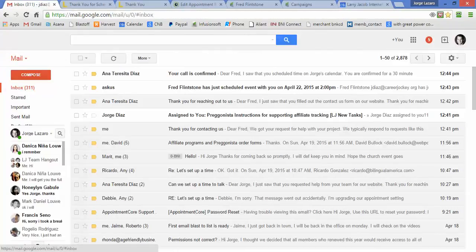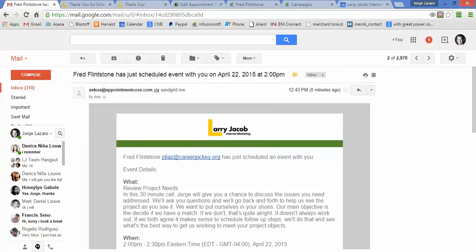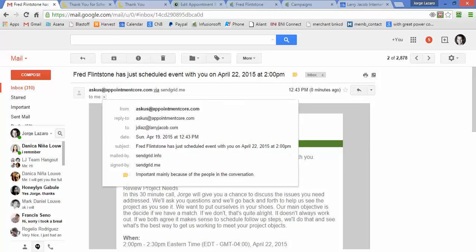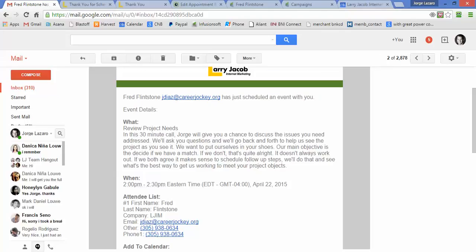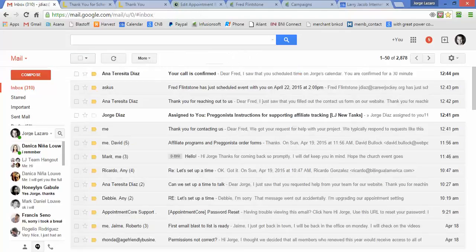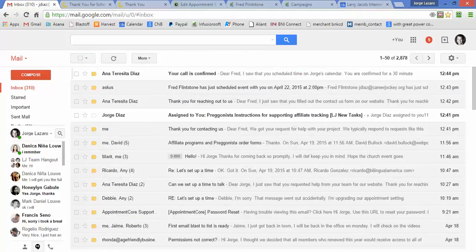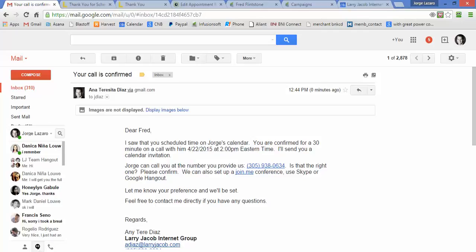I'll go over here—Fred's email shows up in mine. At this point, Appointment Core tells me, 'Hey George Diaz at Larry Jacob, you got a call, here's the instructions, here's the person's information.' If I wanted to add it to the calendar, I can. Then to the other person: 'Hey Fred, I saw that you scheduled time on George's calendar. You're confirmed for a 30-minute appointment at this time.' We specify Eastern time because we want to make sure that someone on Pacific time doesn't mistake it for the wrong time. George will call them at their number if it's right—please confirm. We also say we can use a Join.me or Skype. Appointment Core does have a conferencing system that can dynamically generate a conference line for you.